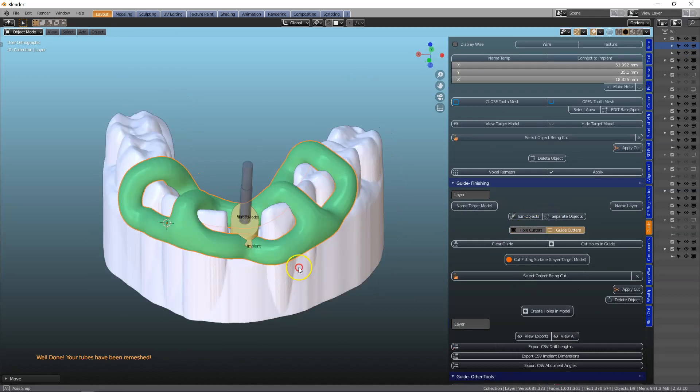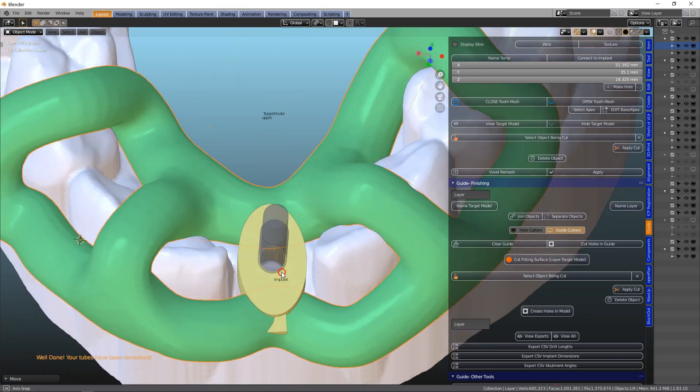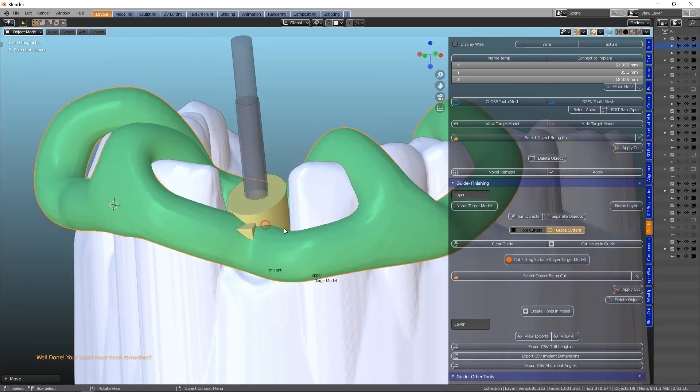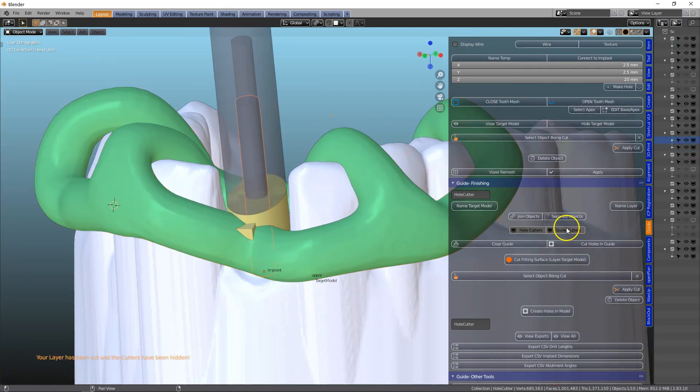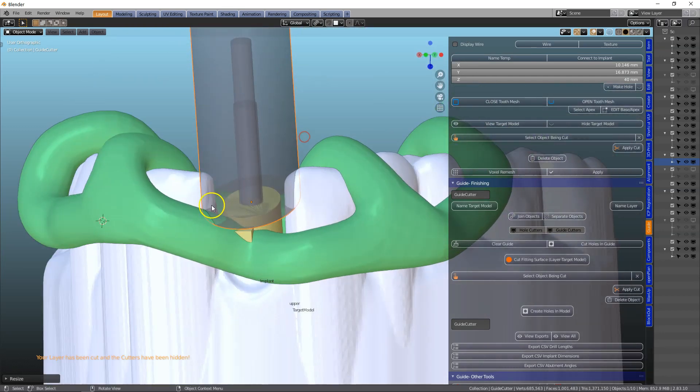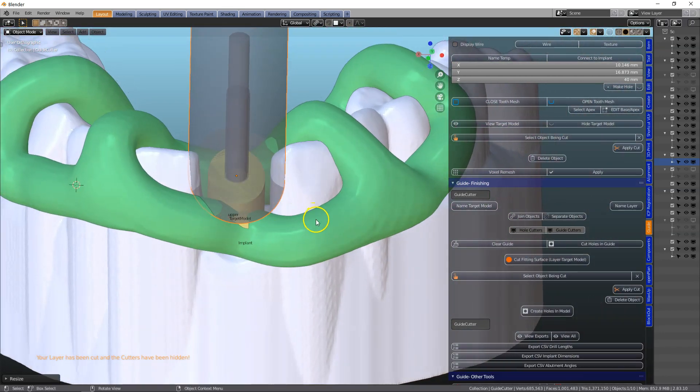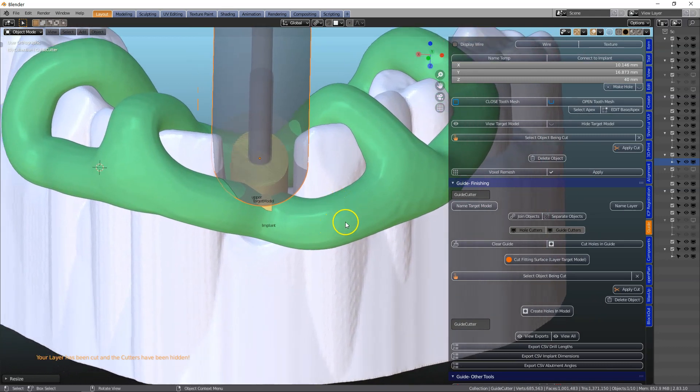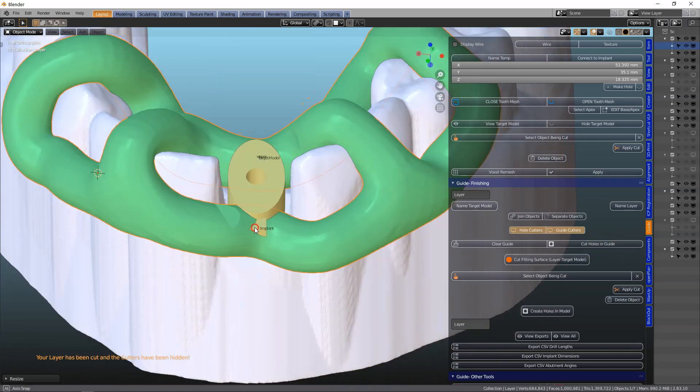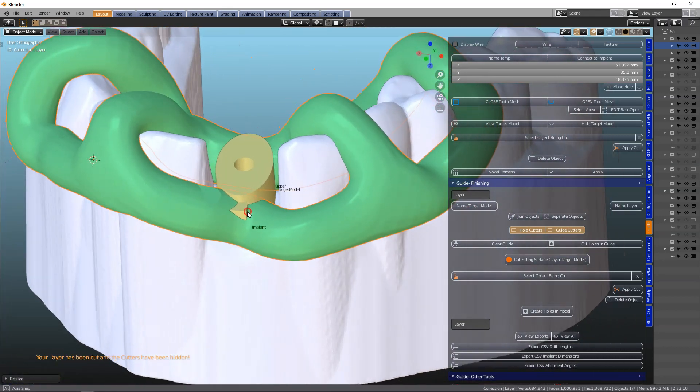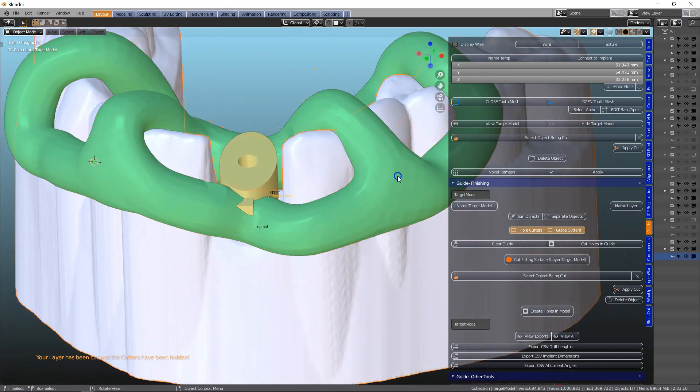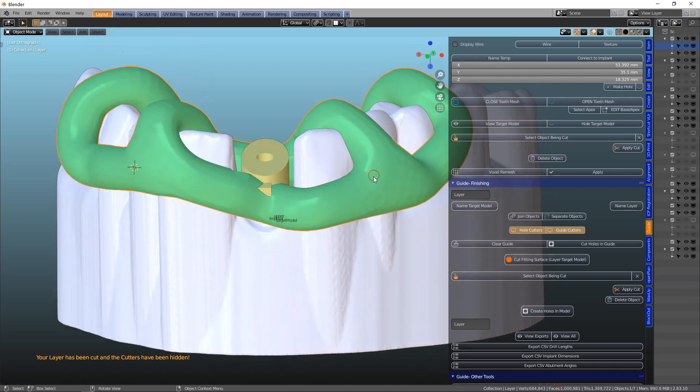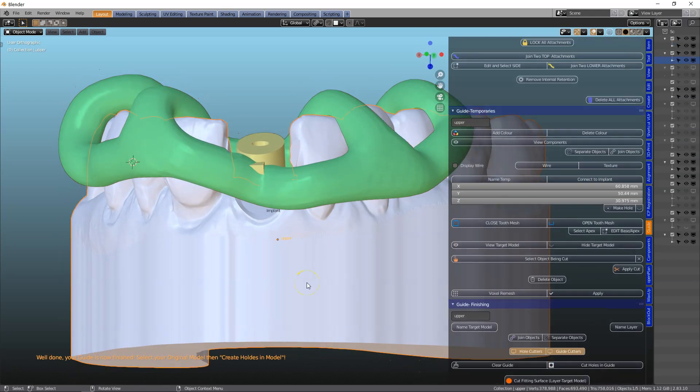We will view our hole cutters. And actually we don't need to do anything there because everything has been cleared. View our guide cutter. We will scale this a little bit like that. Make sure we get rid of all of the intersections. And we will then cut a hole into it. And finally what we're going to do is we're going to make the fitting surface.